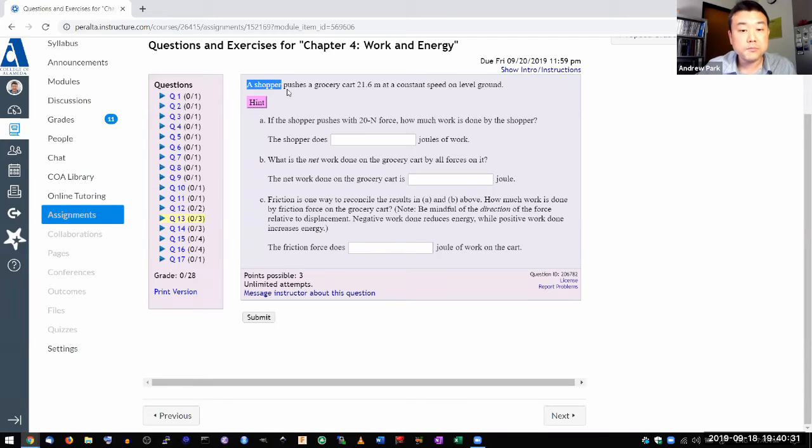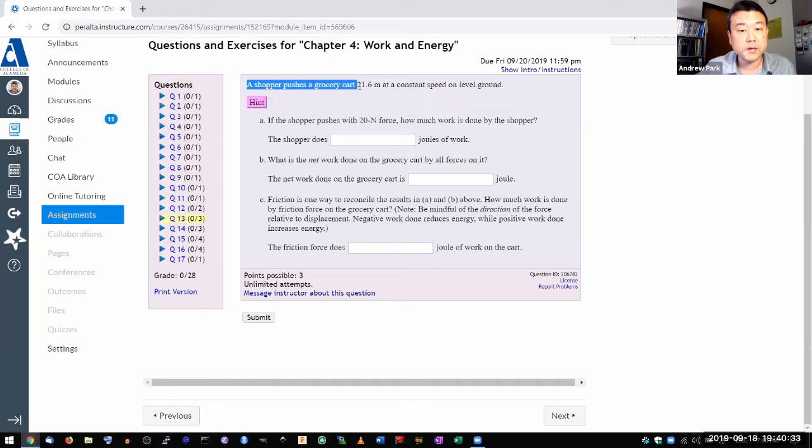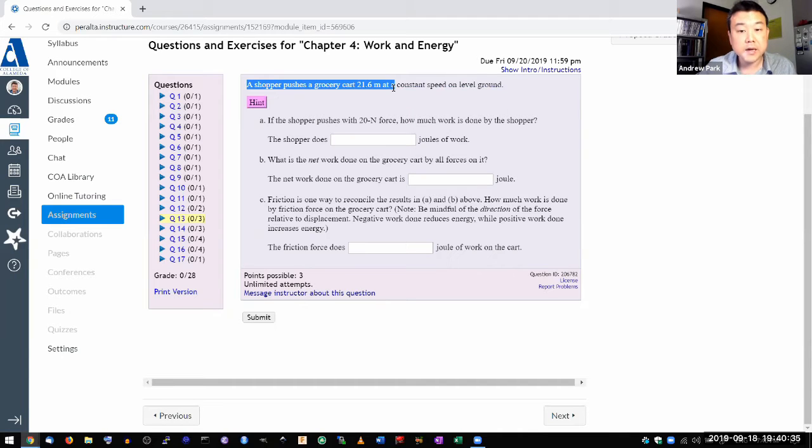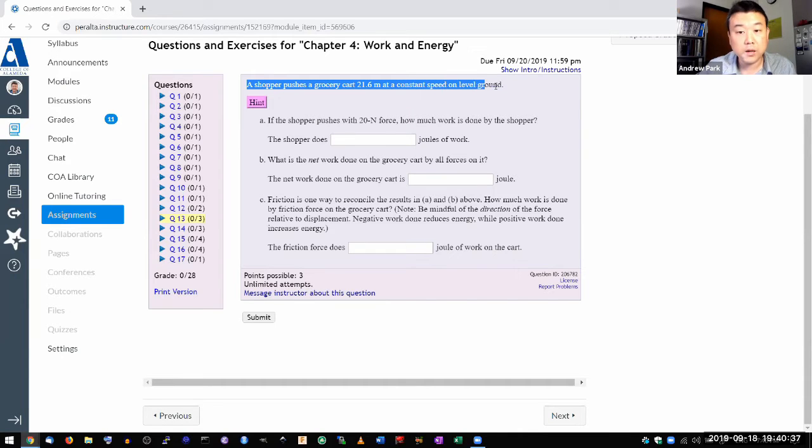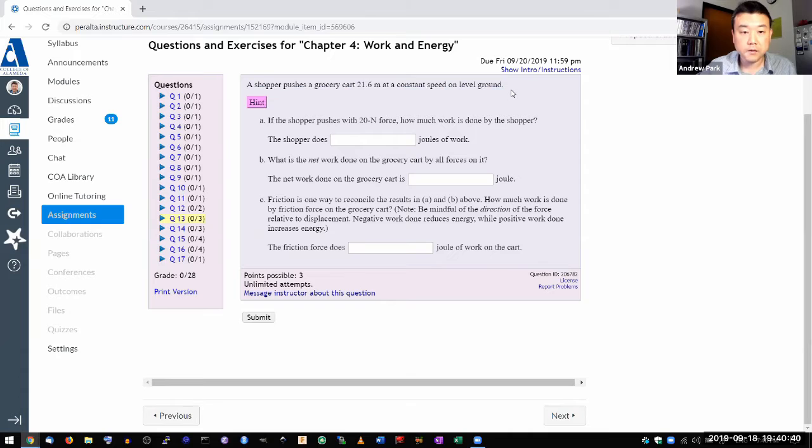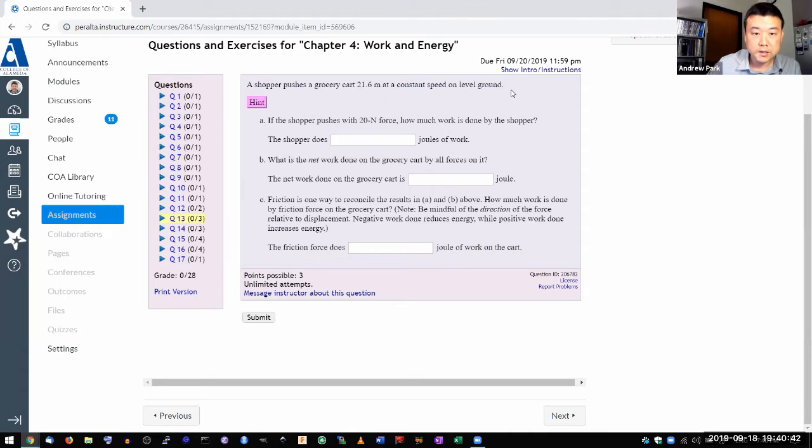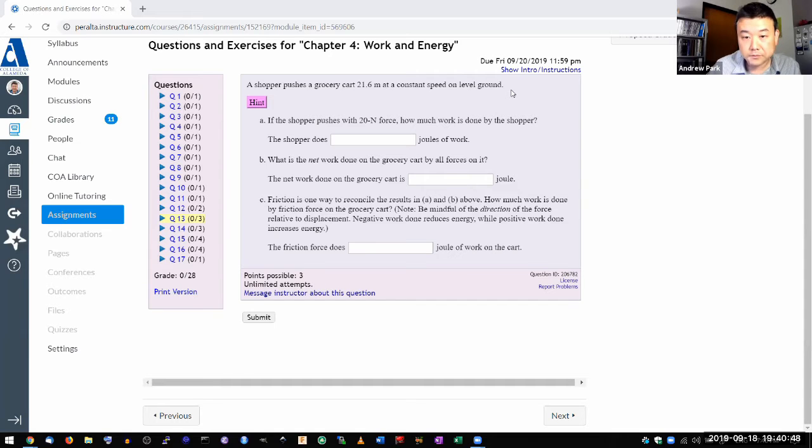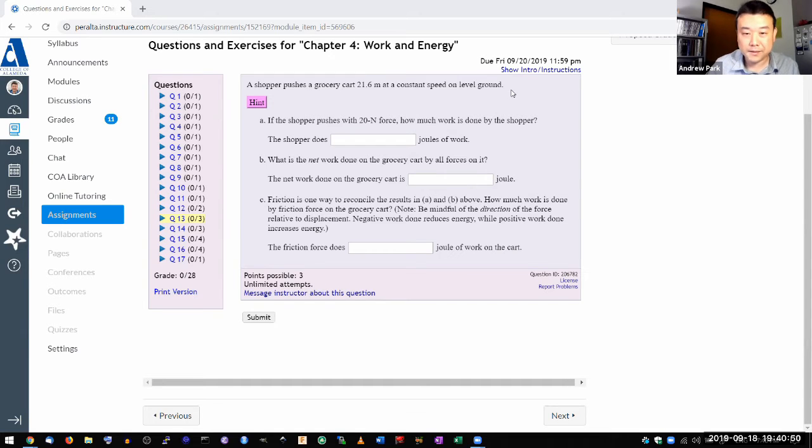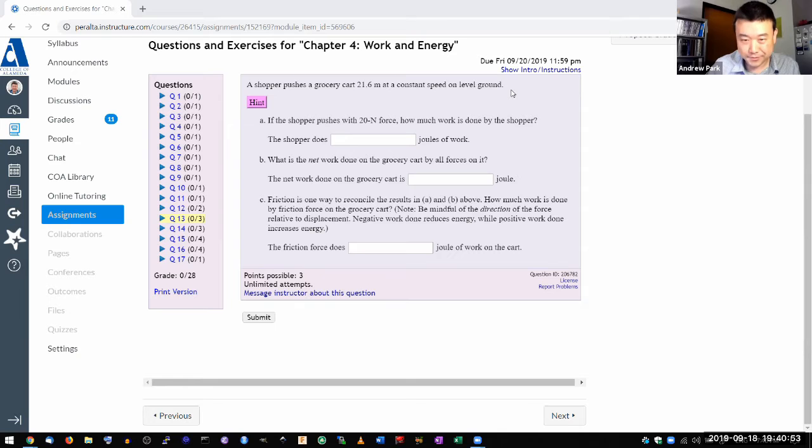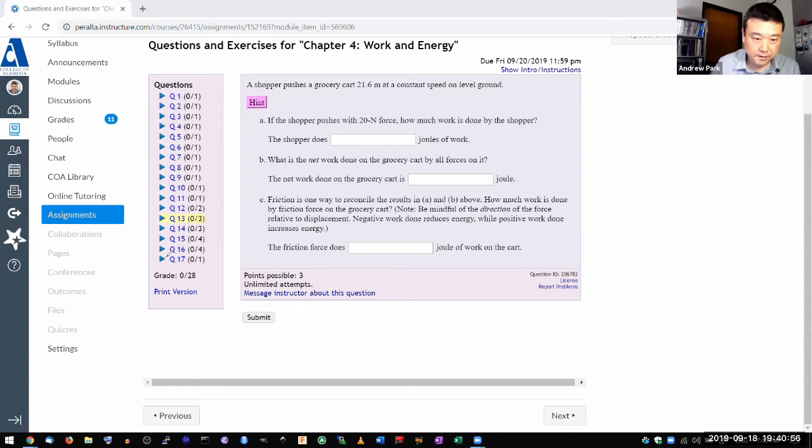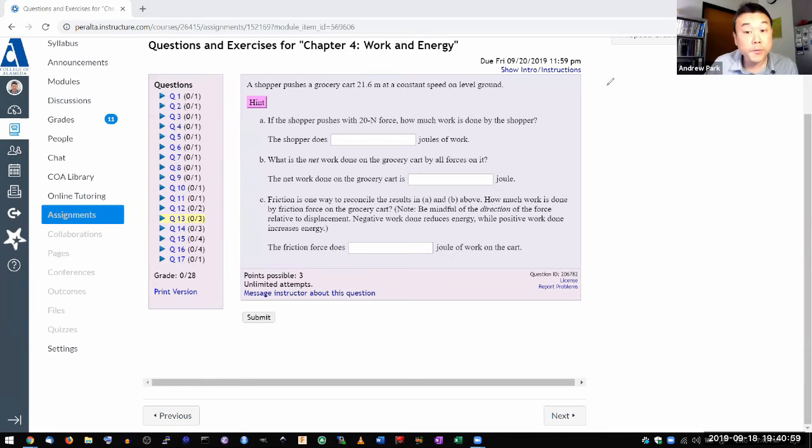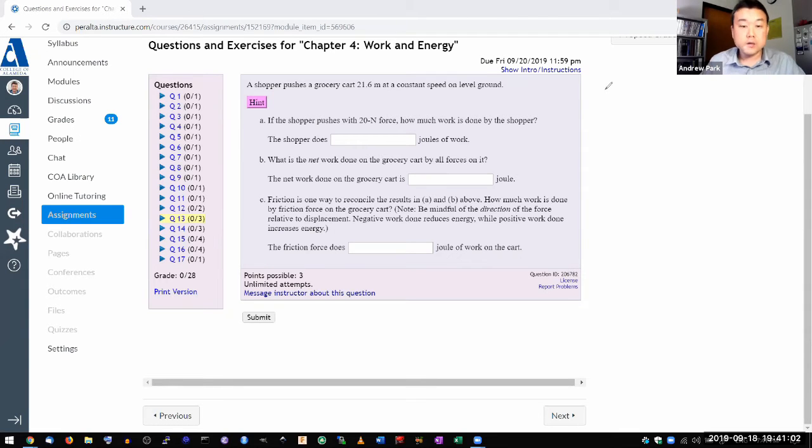So the question says a shopper pushes a grocery cart some distance at a constant speed on level ground. And there are some formulas that you are going to be using. Let me write them on the screen. For people who are here in real time, you might not have read the chapter yet.